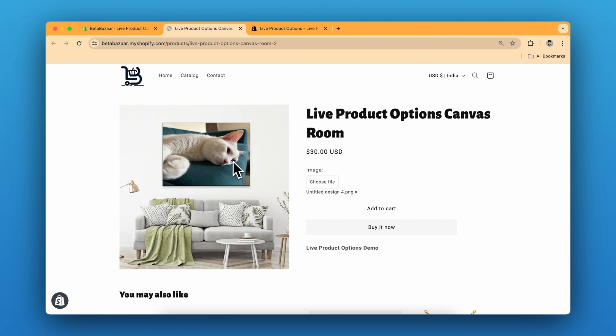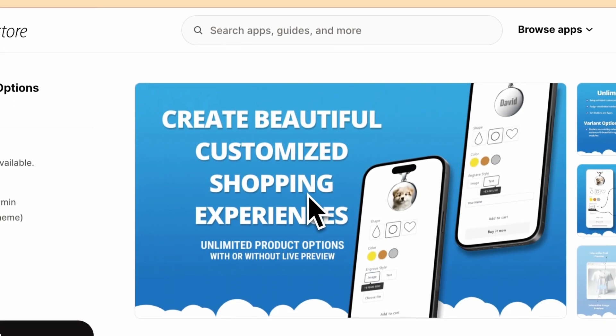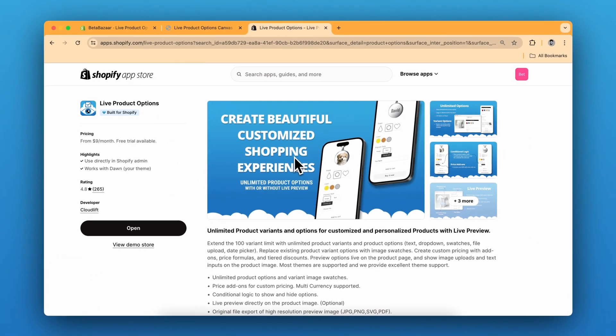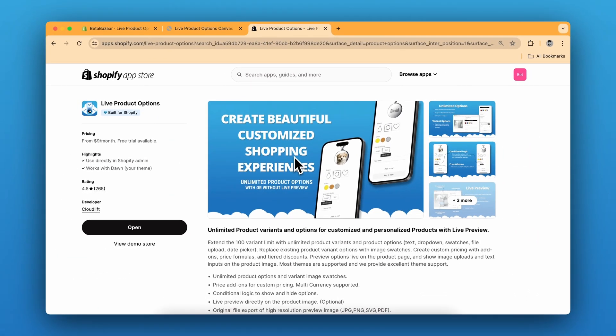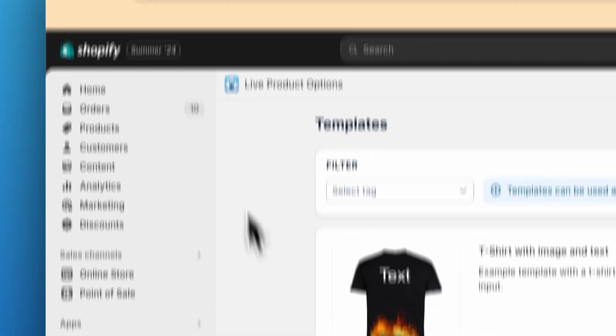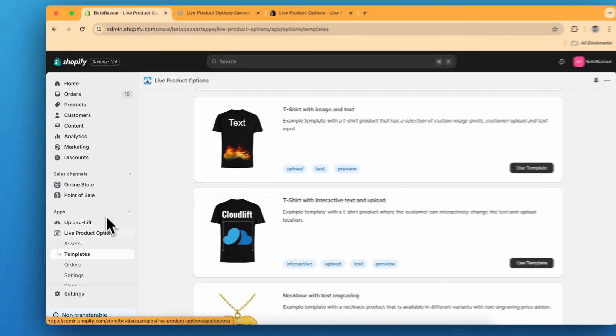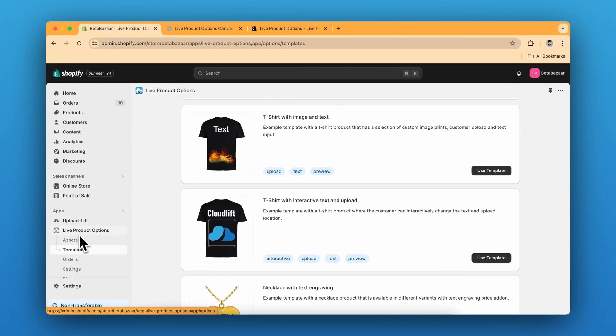Let me show you how to implement this for your product. First you need to install the Live Product Options app on your Shopify store. Then go to Shopify admin panel, click on Apps and then go to Live Product Options.